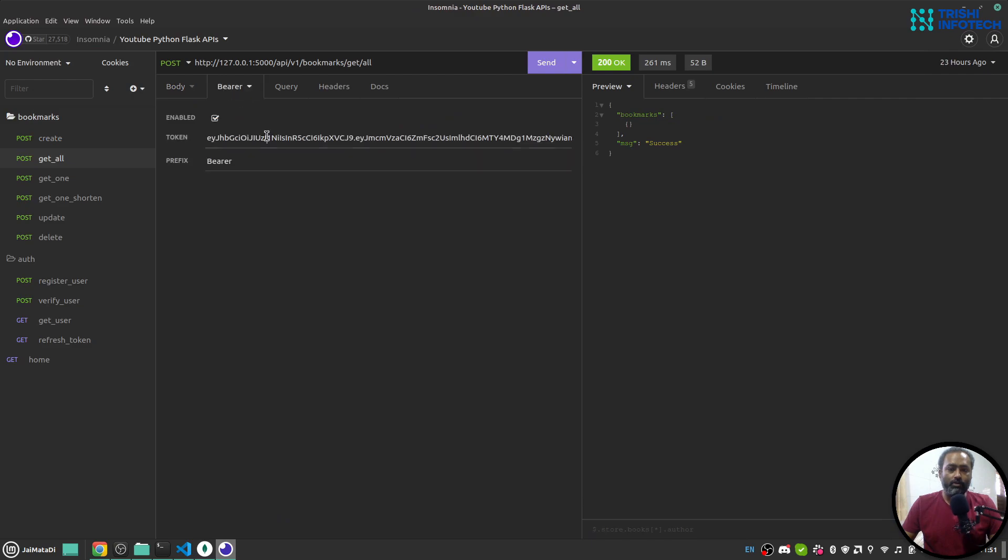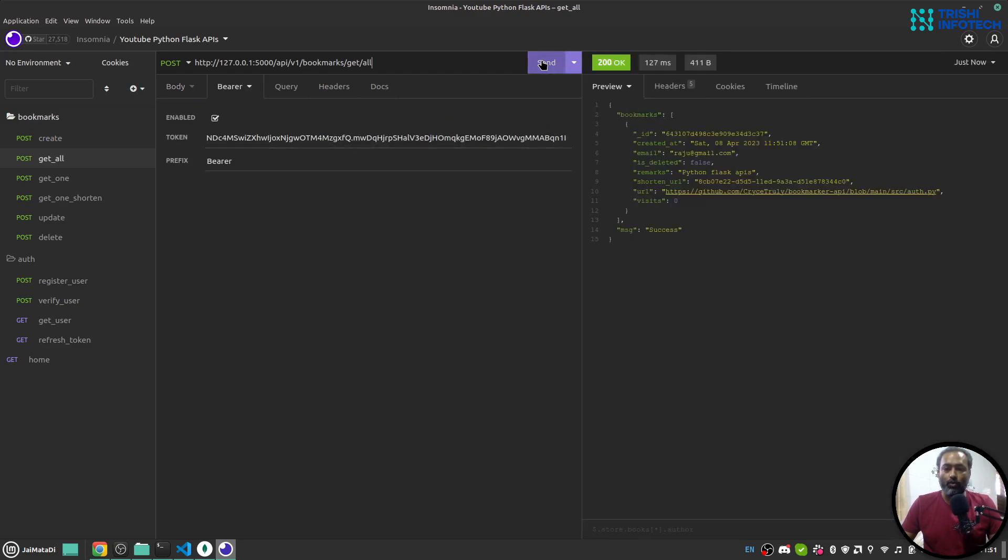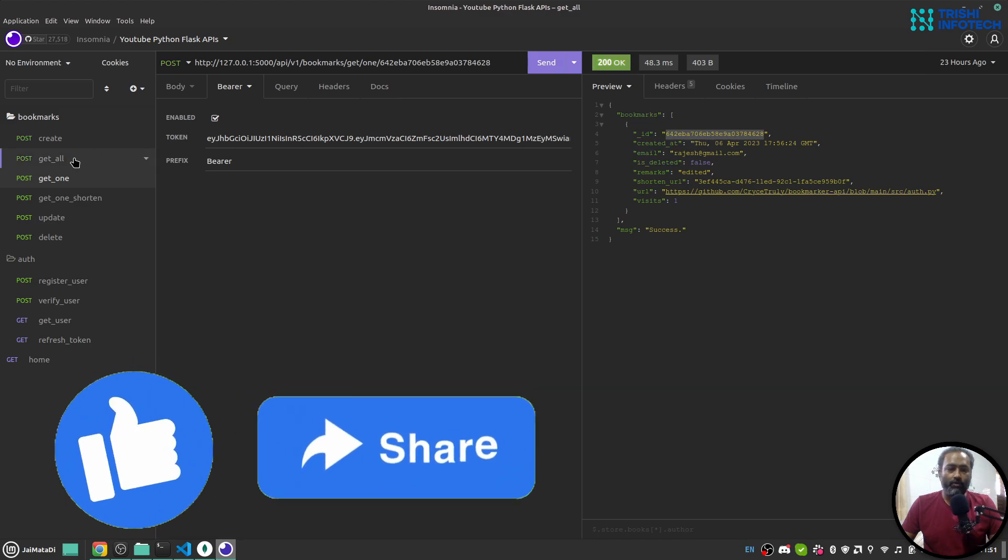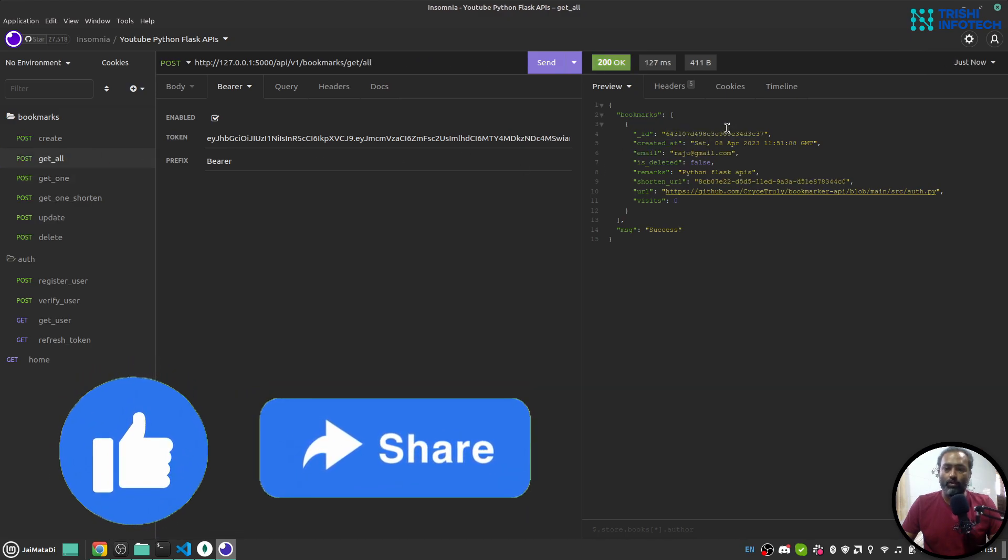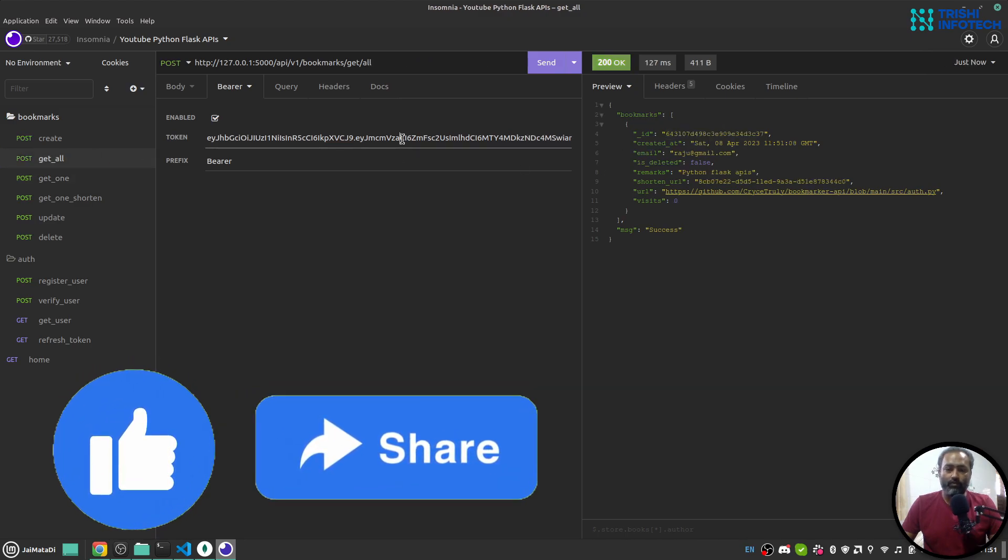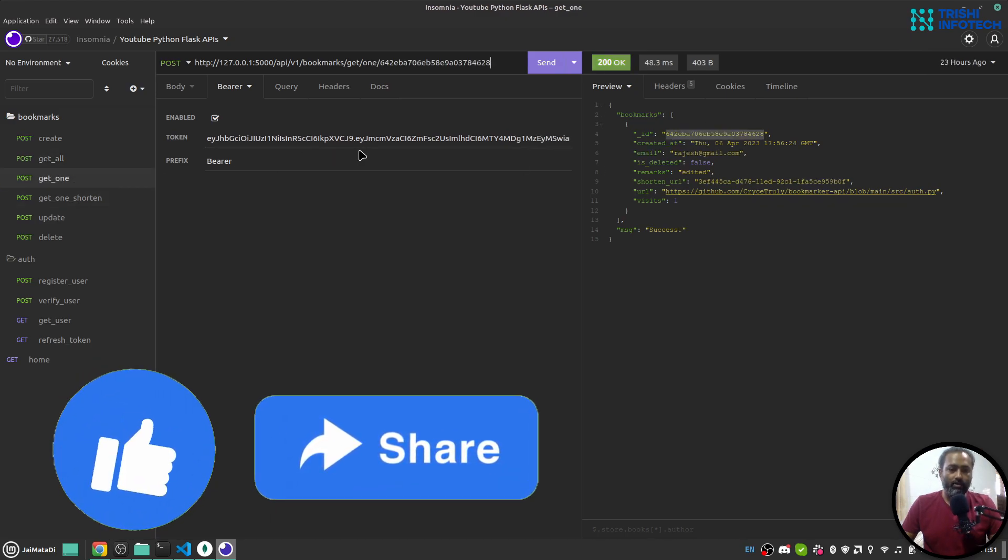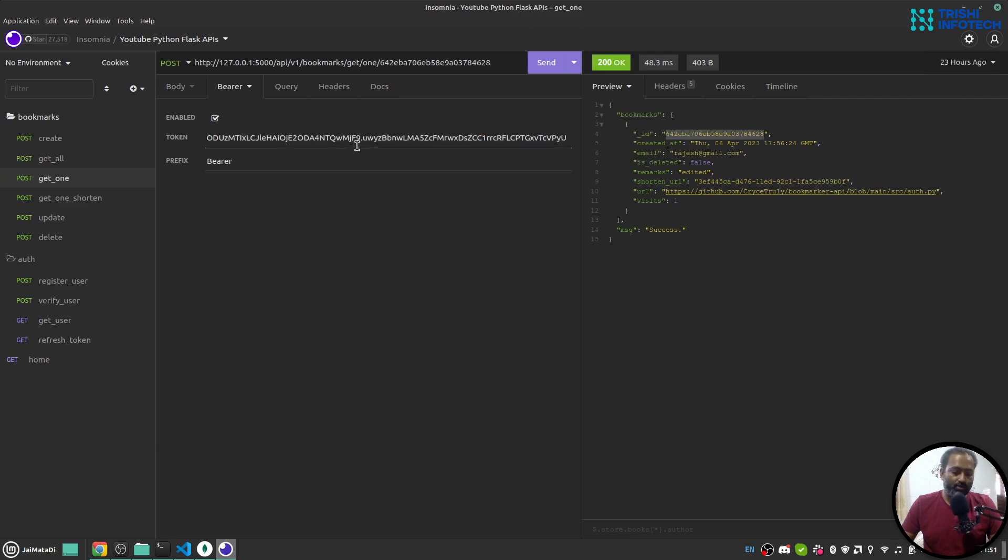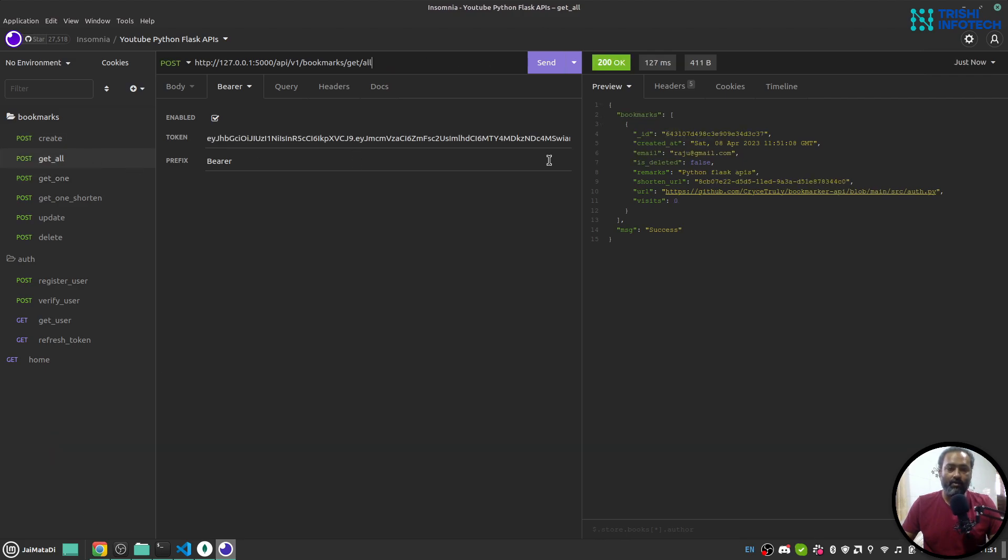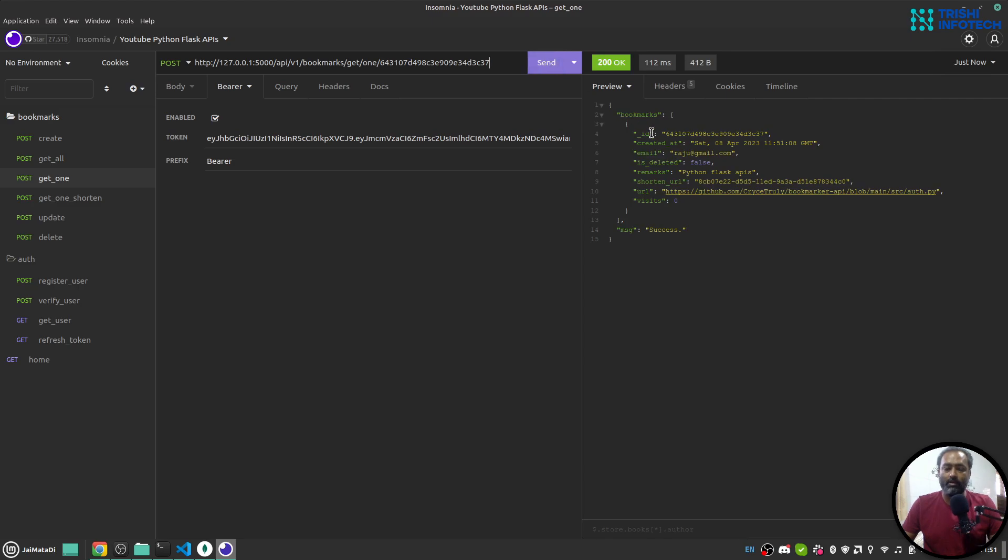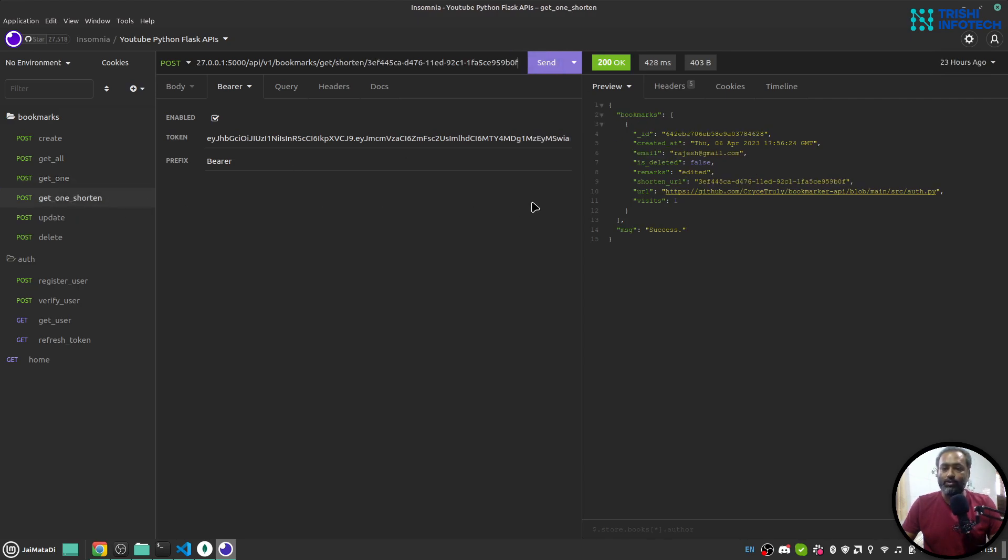I can use this get all to get all bookmarks created by the access token owner. Get one, so in order to get one, let me paste my access key here and this is the ID. I can get one by this.